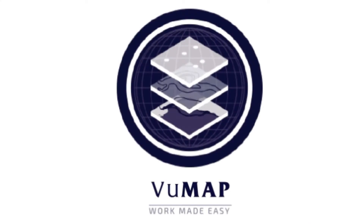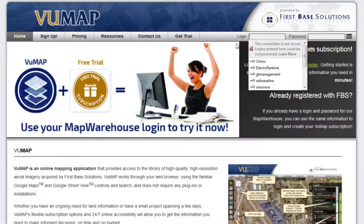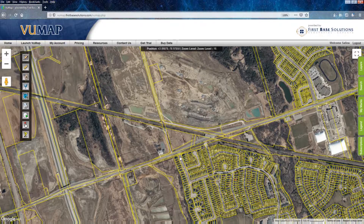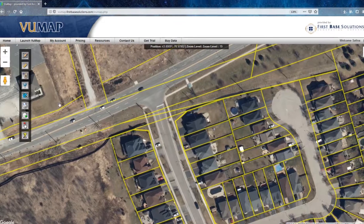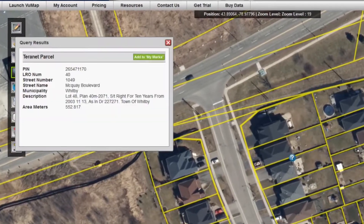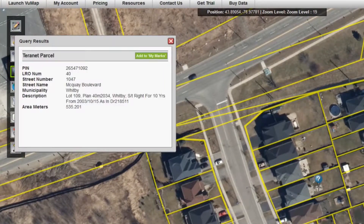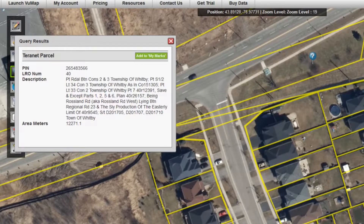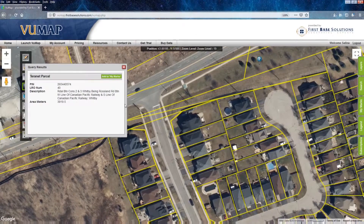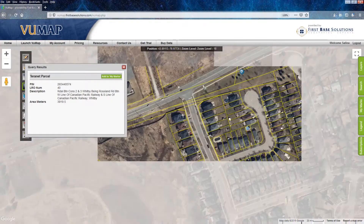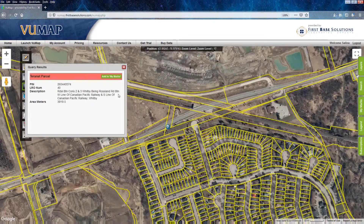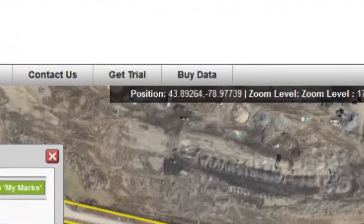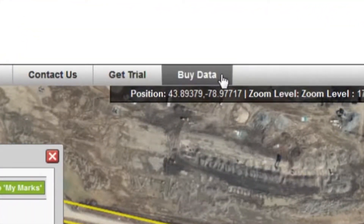It starts with ViewMap. Geared towards less technical users, the online application lets you preview the parcel boundaries and associated information for any property in Ontario. Once you locate your area of interest, identify the parcels you need to cover your site. ViewMap shows you the exact line work available for purchase. Each parcel also has an associated table of information where you can find the street address and legal description. Zoom out to see the complete parcel boundaries and click on Buy Data.